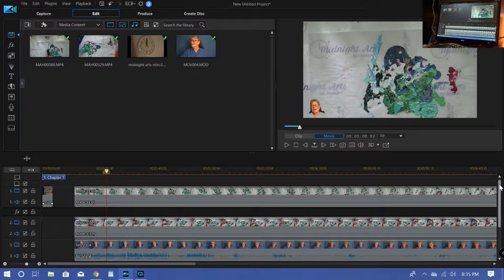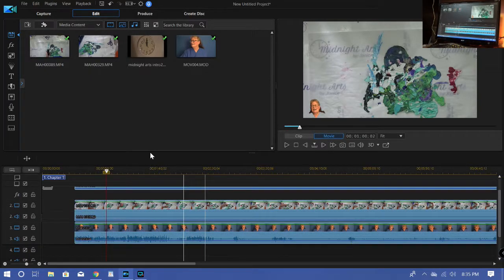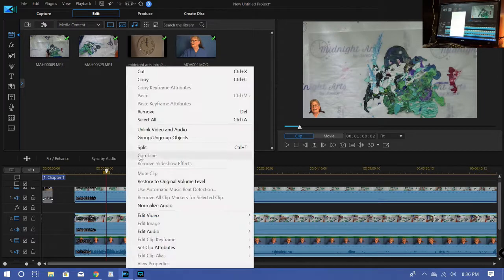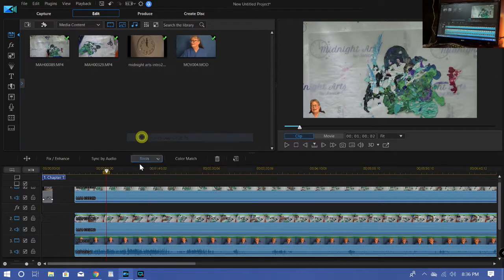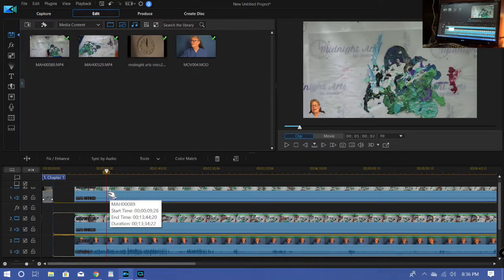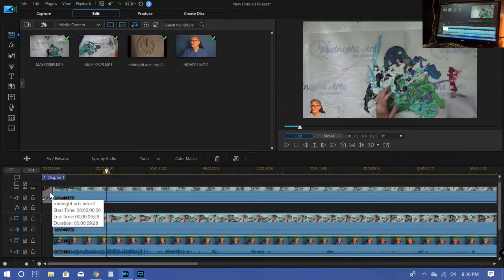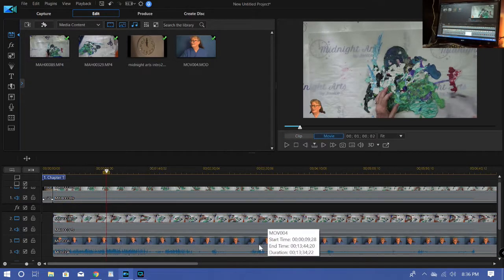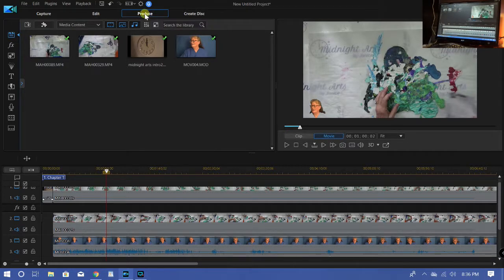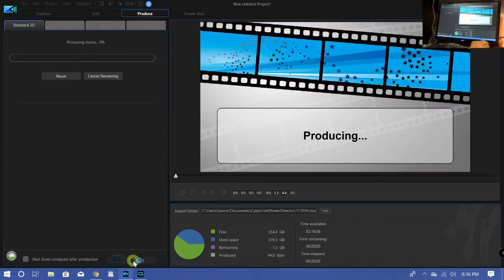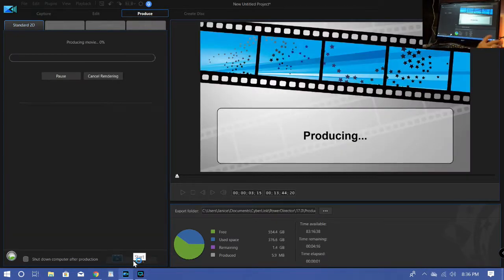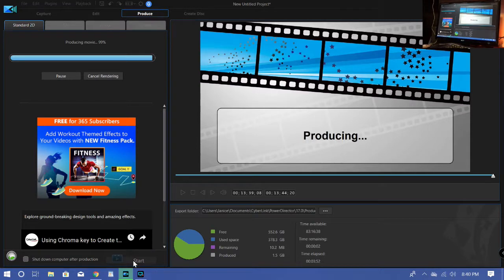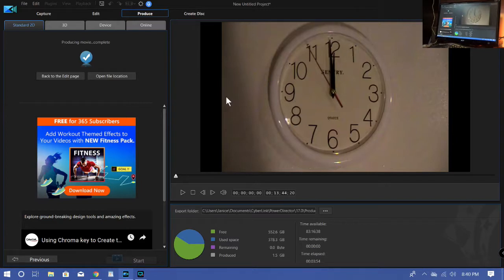I am now going to group these together and move them over so that the intro is there. And then I'm going to go up and click on produce up here and that will go out and it's going to take those three videos and put them into one. Okay. So it's now done rendering that video.